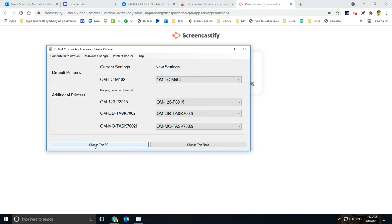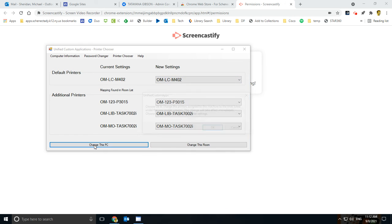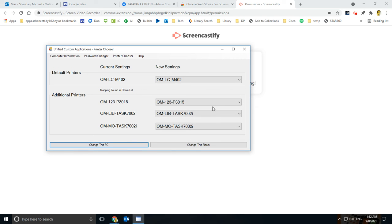And then what you do is you hit Change This PC, and it takes about 15, 20 seconds. It almost looks like it locks up your screen a little bit. But what it does is it kind of changes things in the background, and you can see my cursor is kind of spinning right here as it will do that.